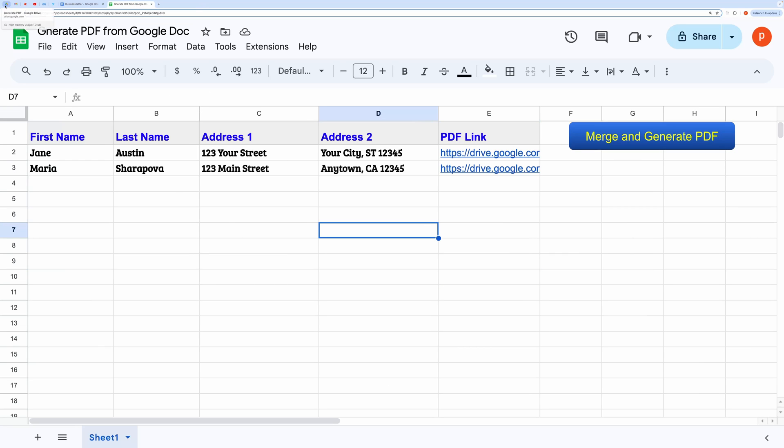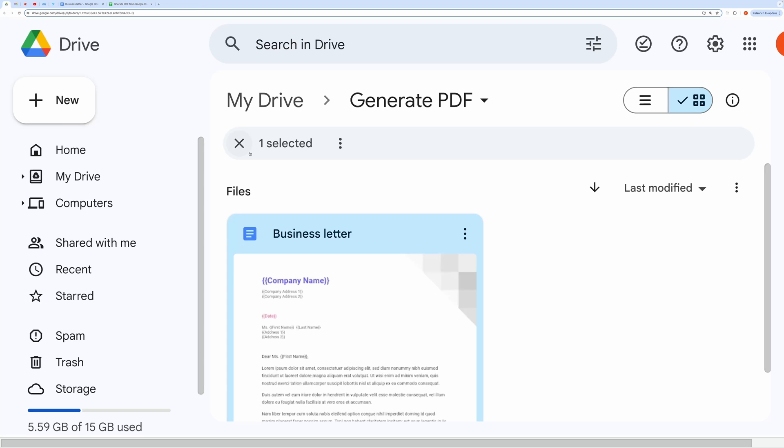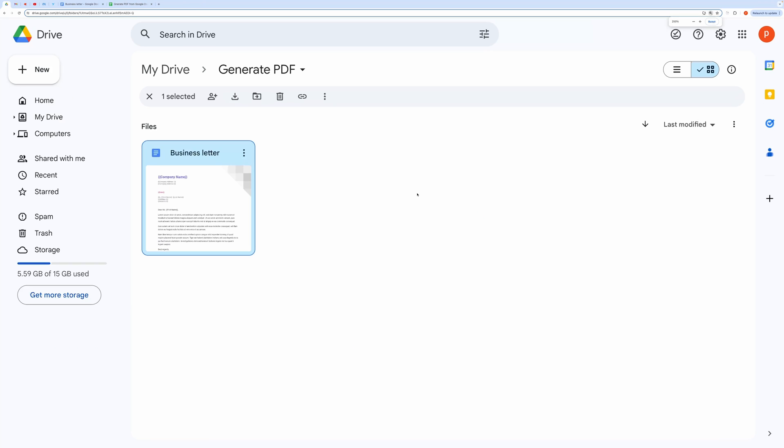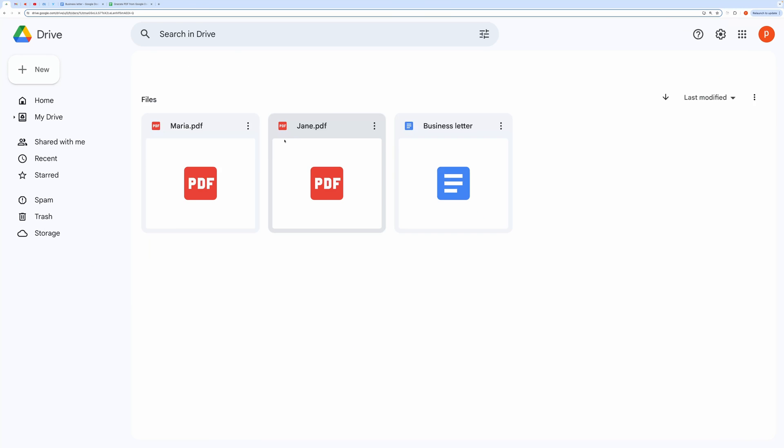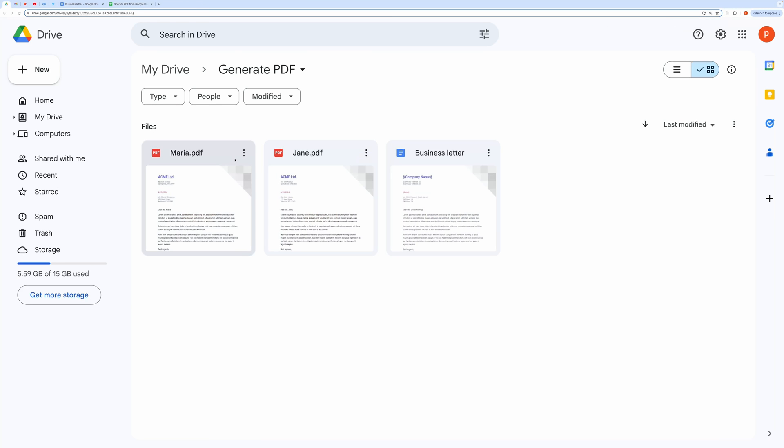Let's also view the generated files inside our folder. You can see that it has also named the different files as per sheet data. You can customize this also.